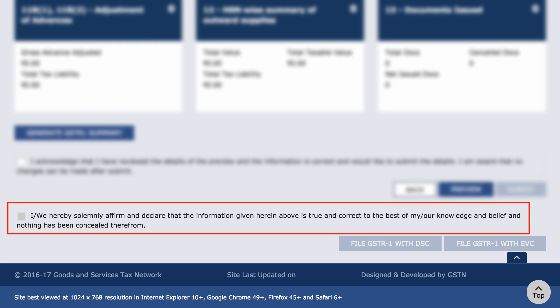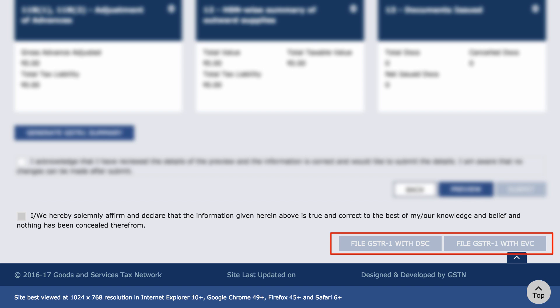Finally, check this box and file GSTR1 with DSC or with EVC. This is the third and final step. With this, you would have filed your GSTR1 successfully.